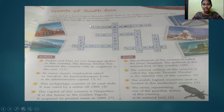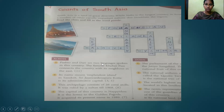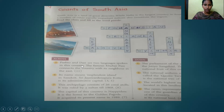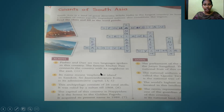Read the clues and fill in the word puzzle. First, look at the across questions. Pashto and Dari are two languages spoken in this country. The famous Khyber Pass connects the country with its neighbor in the east. The answer is Afghanistan.